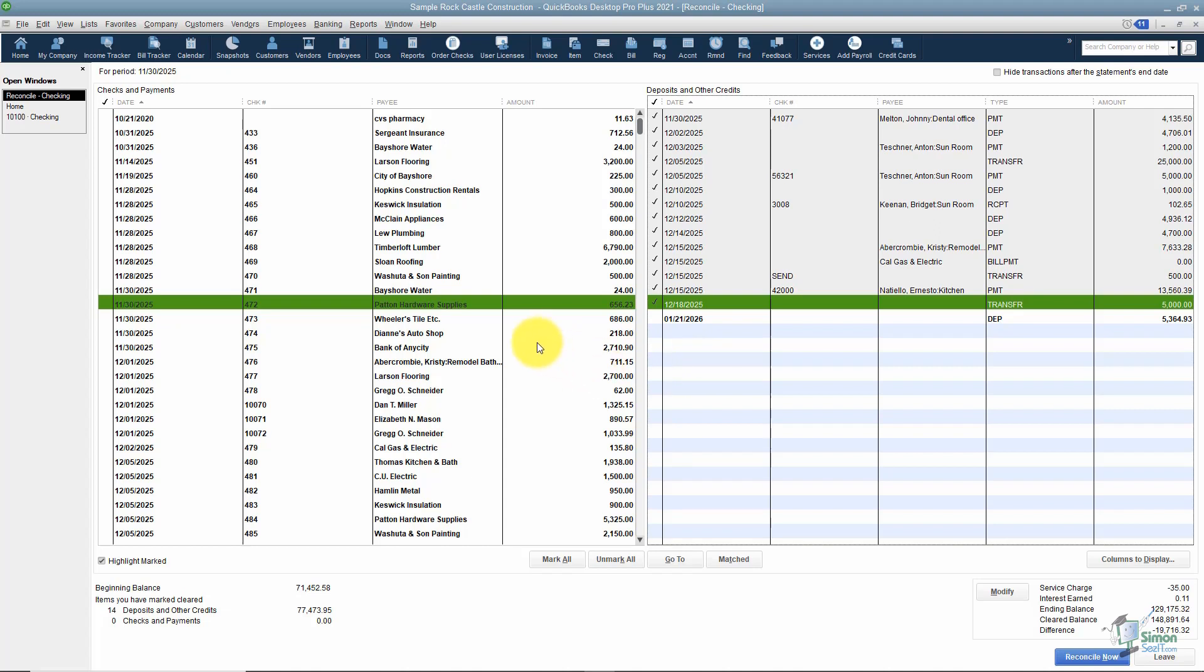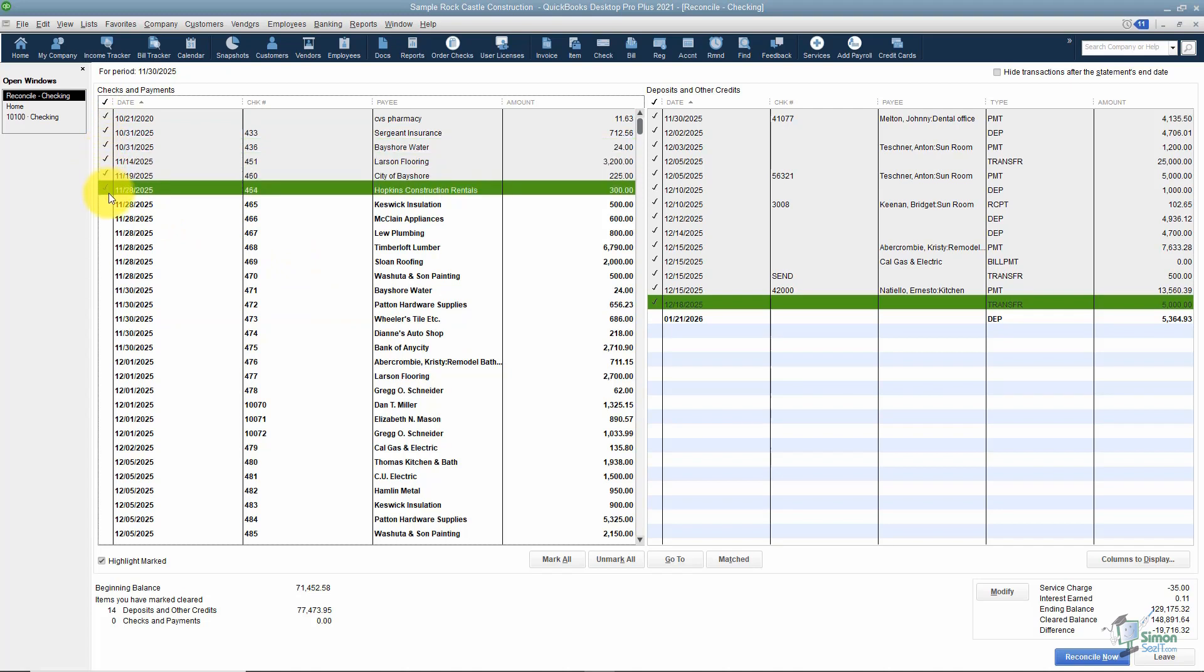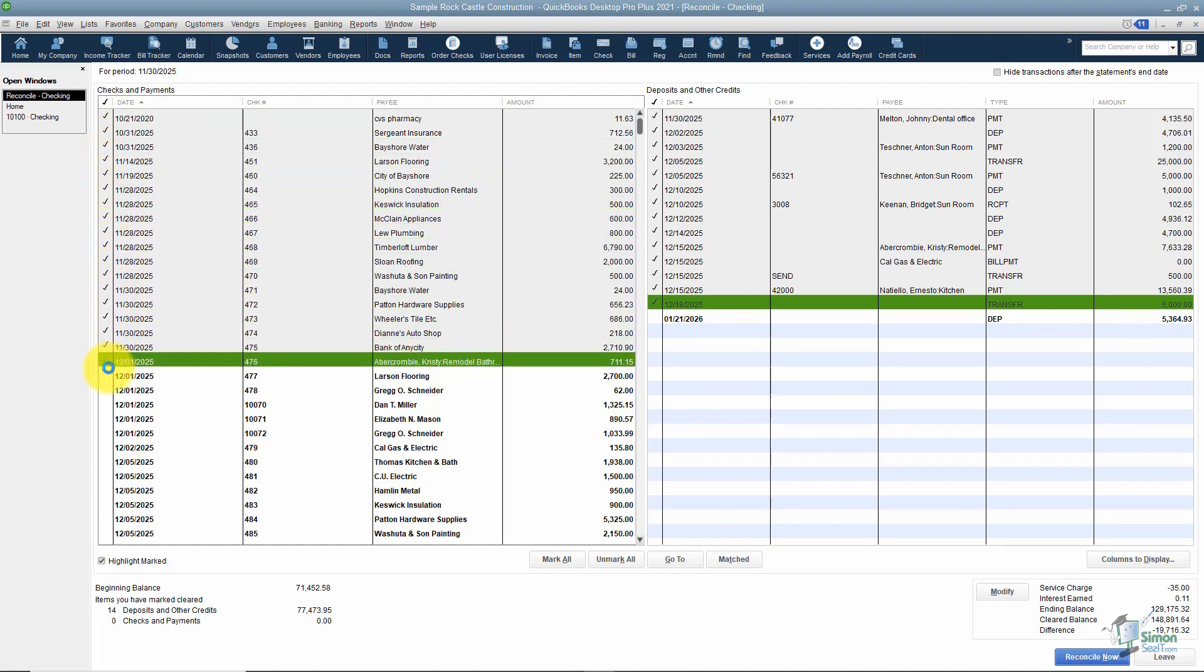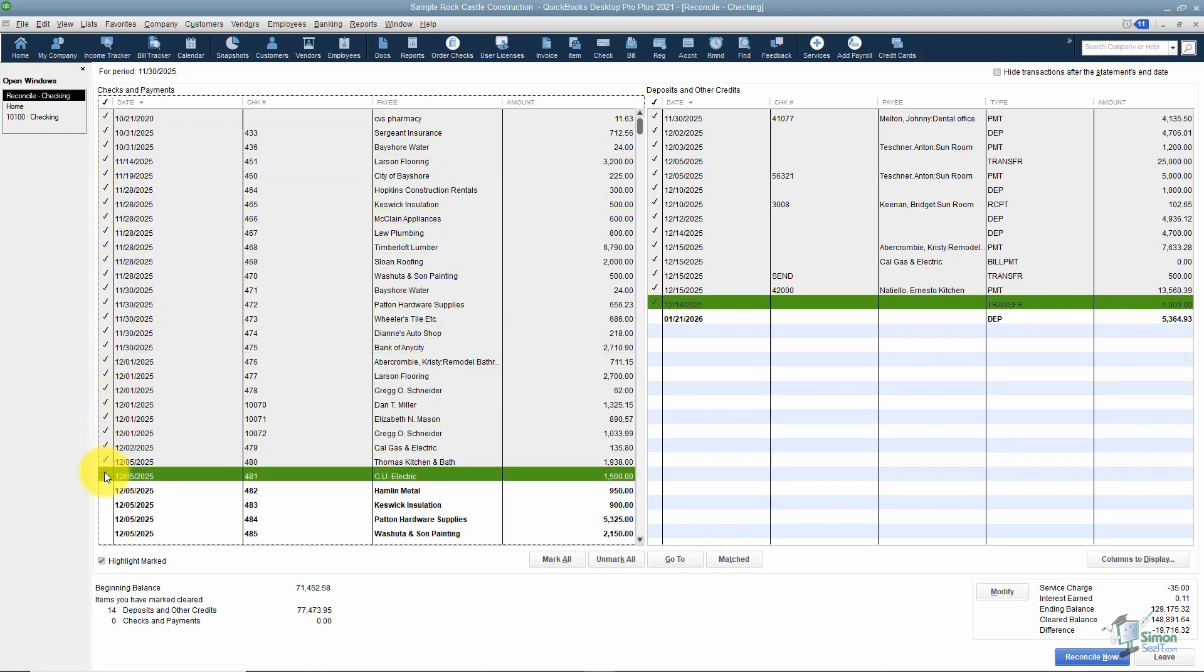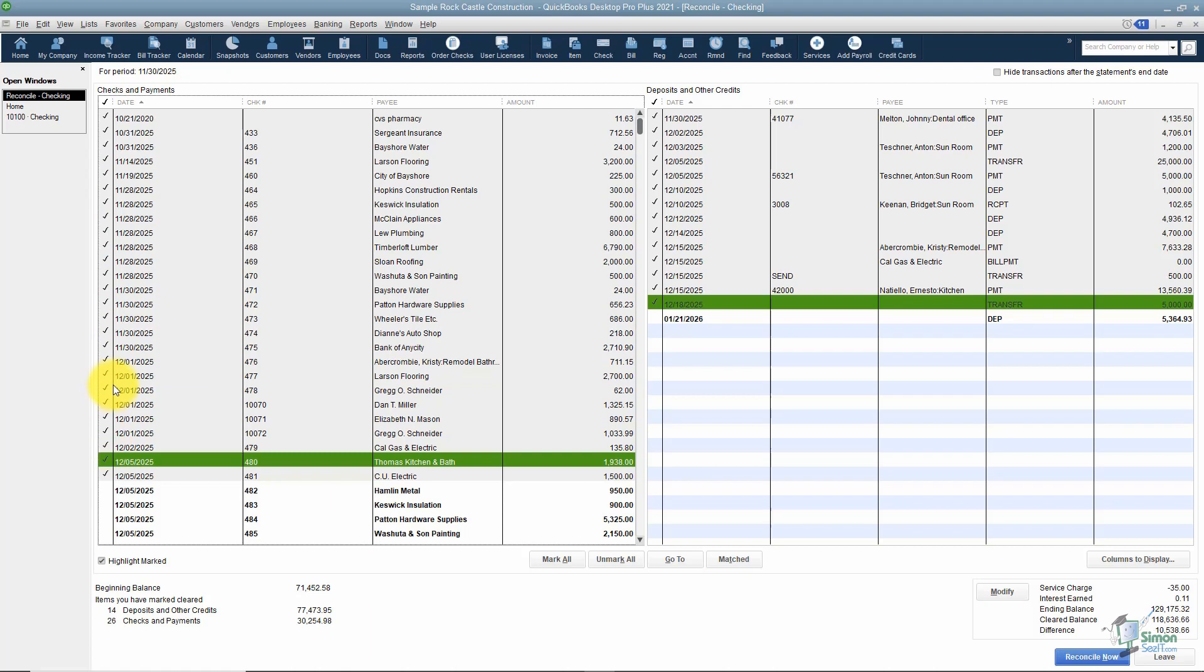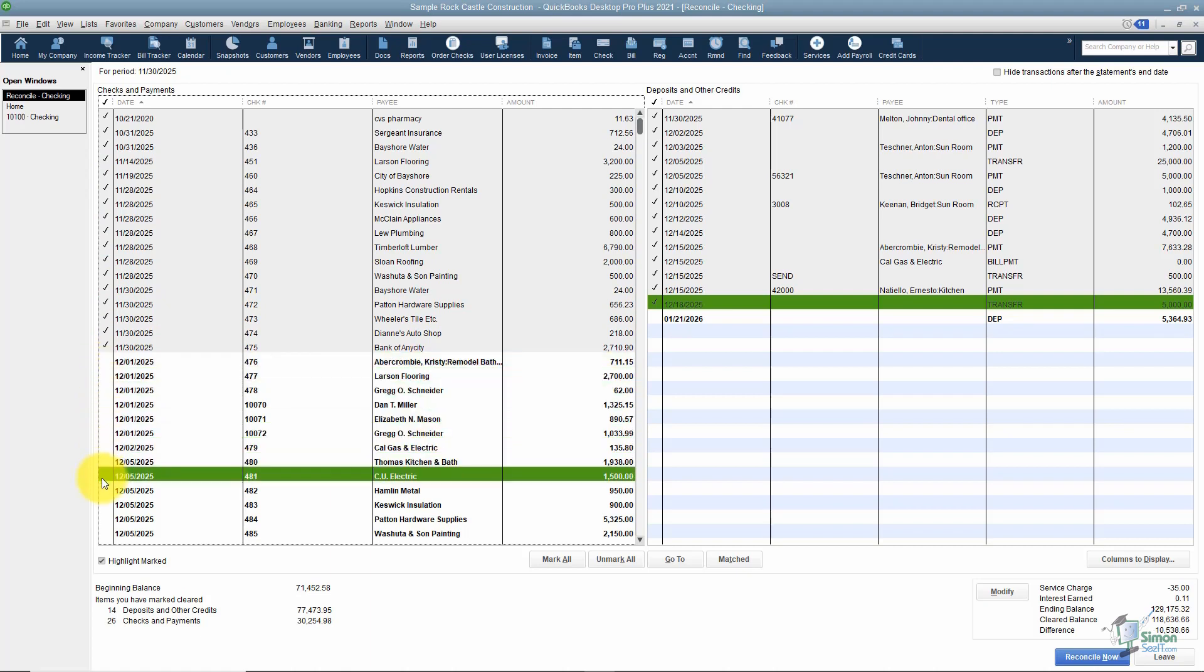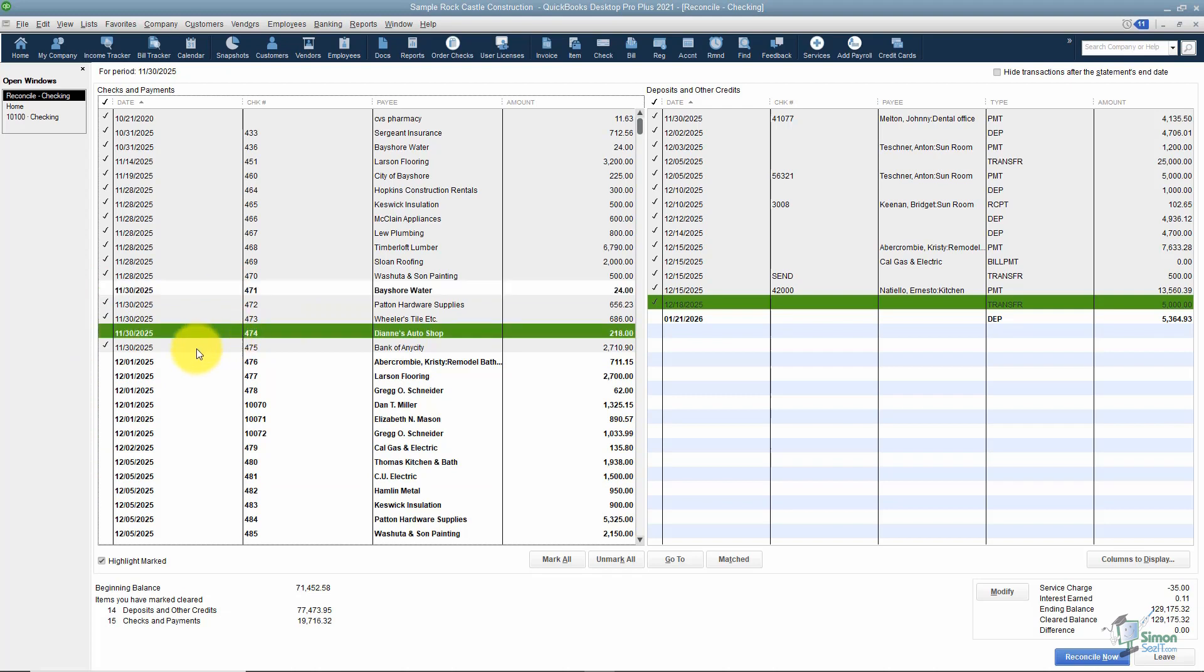Now let's look over on the check side. Checks don't always clear right away. Usually debit card transactions do, anything that's electronically drawn, but checks don't always clear right away. You're going to go down the list again and check off everything that cleared. If it didn't clear, don't check it off.